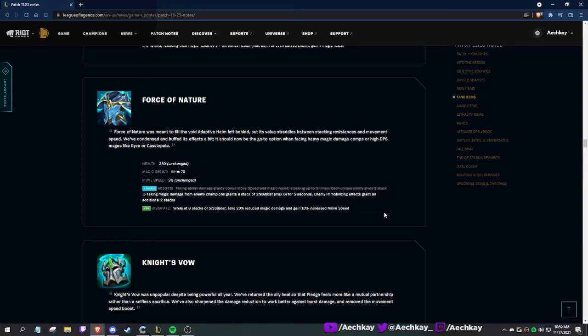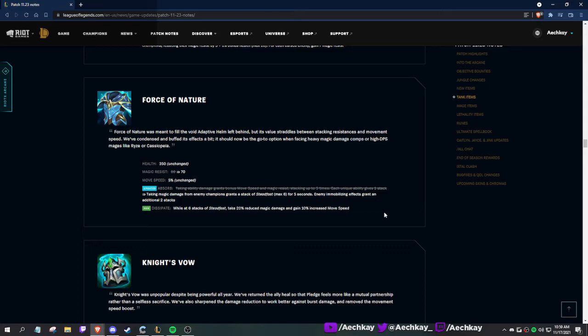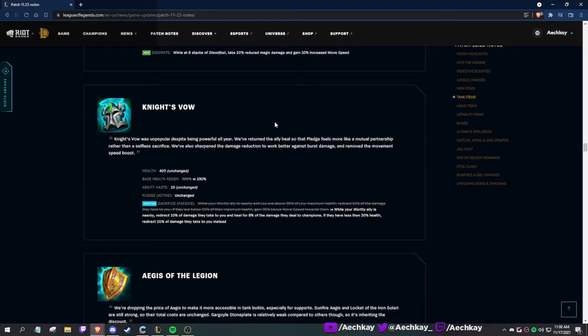Force of Nature was meant to fill the void Adaptive Helm left behind, but its value straddles between stacking resistances and movement speed. We've condensed and buffed its effects. More magic resist. Instead of stacking movement speed off magic resist, taking magic damage from enemy champions guards a stack of Steadfast. Steadfast gives you 20% reduced magic damage and 10% increased movement speed. Wait, and it stacks six times? You get like - obviously it's not additive - but wait, what? That's kind of cool. This might be the new MR item for Singed.